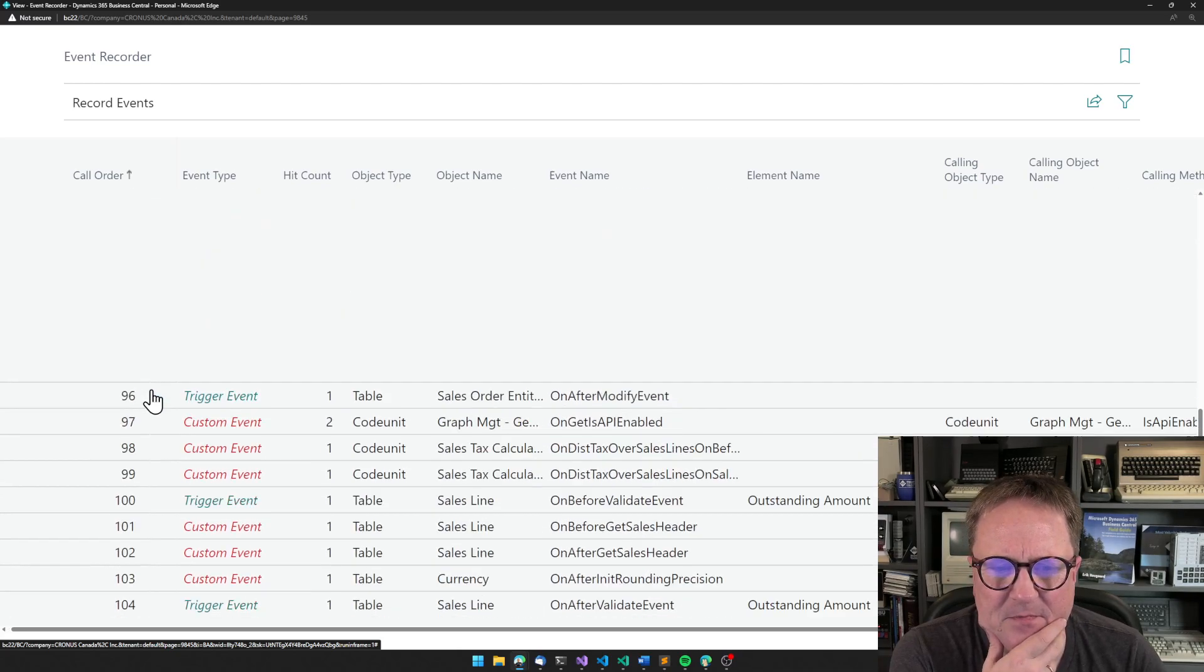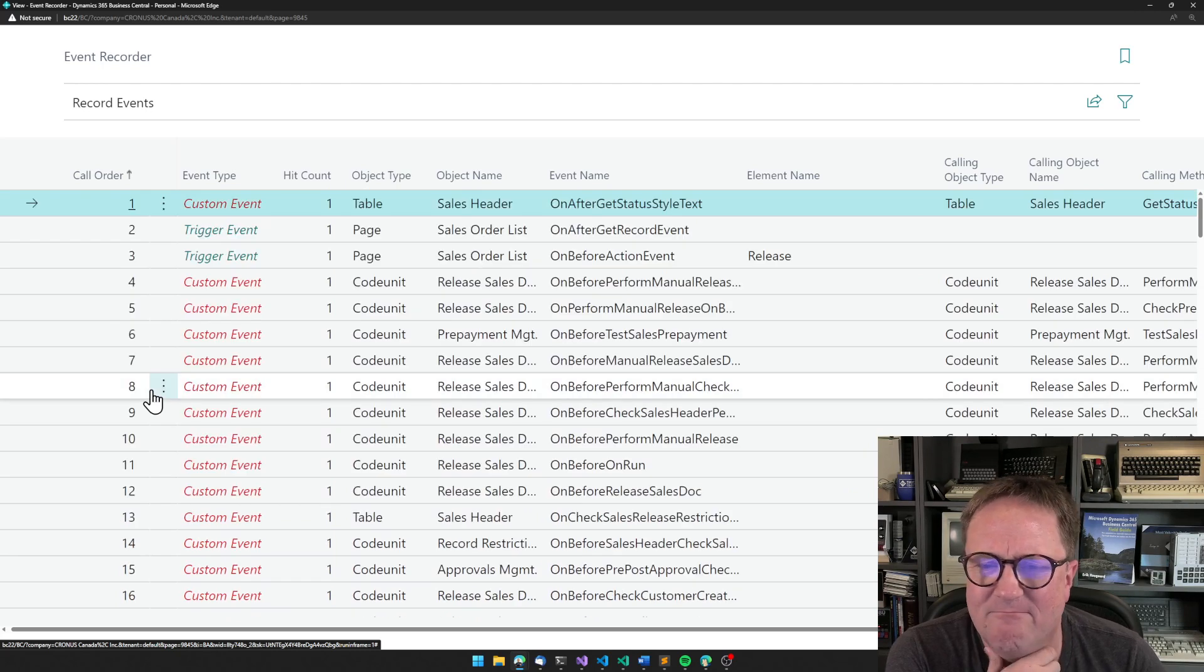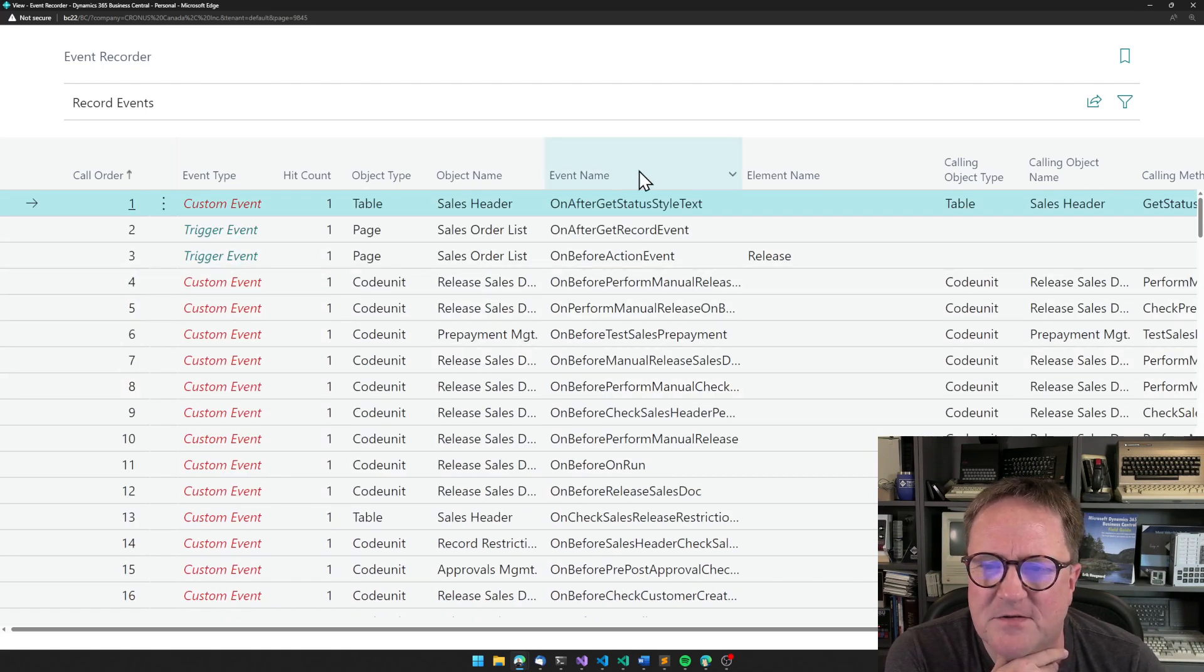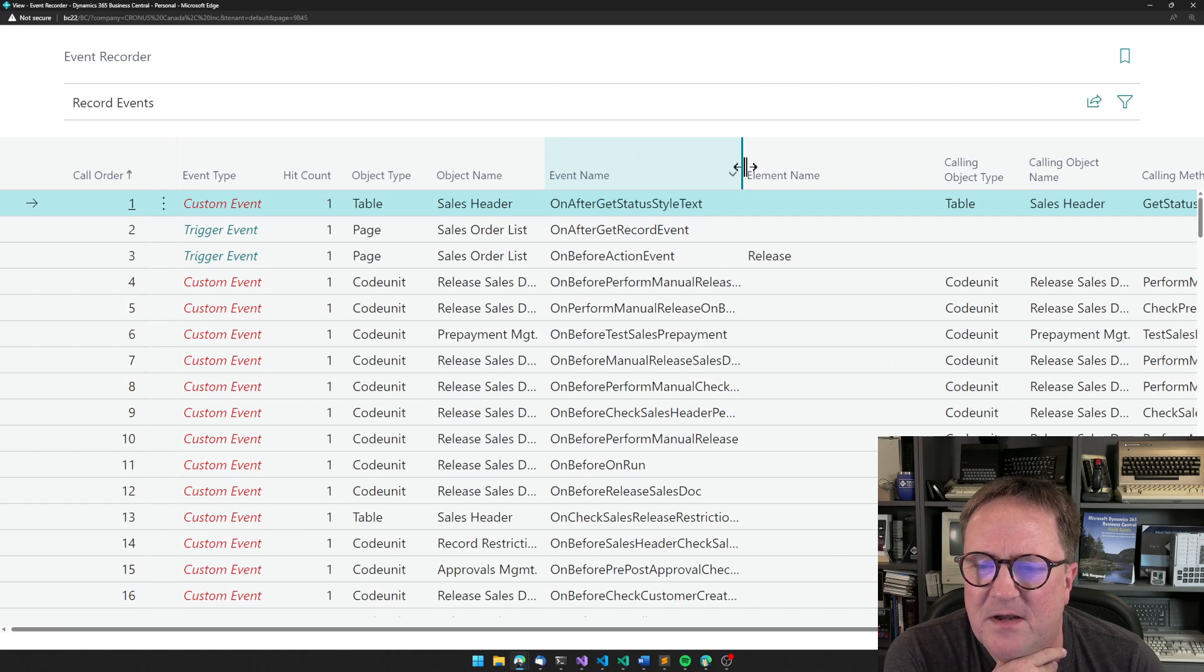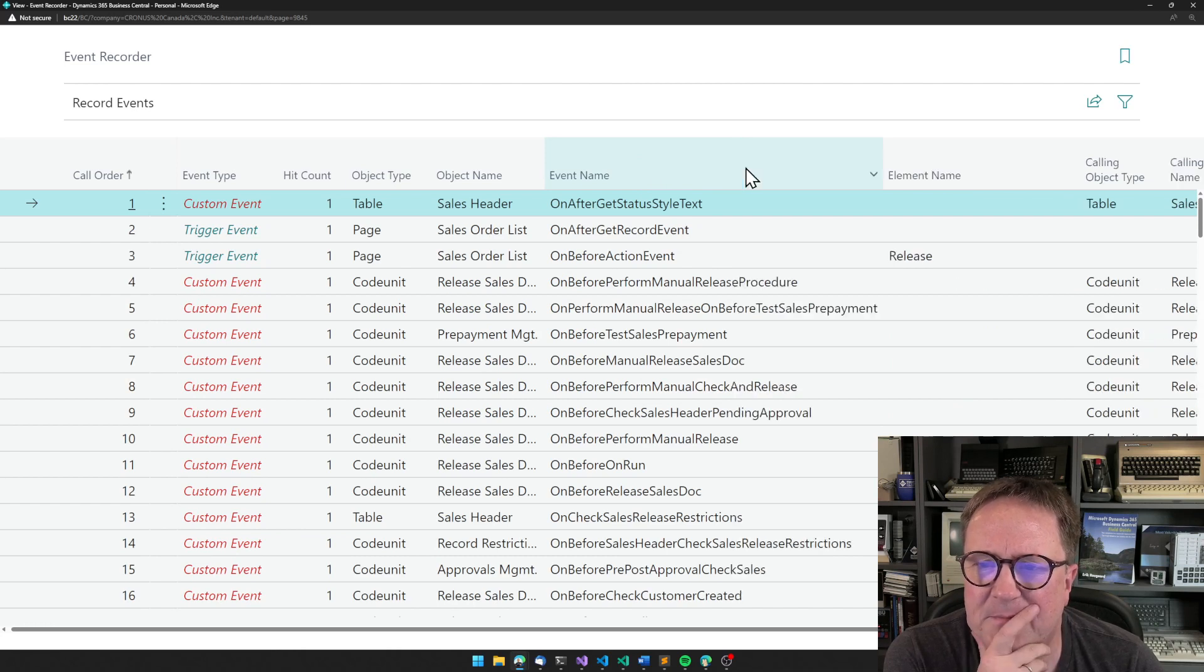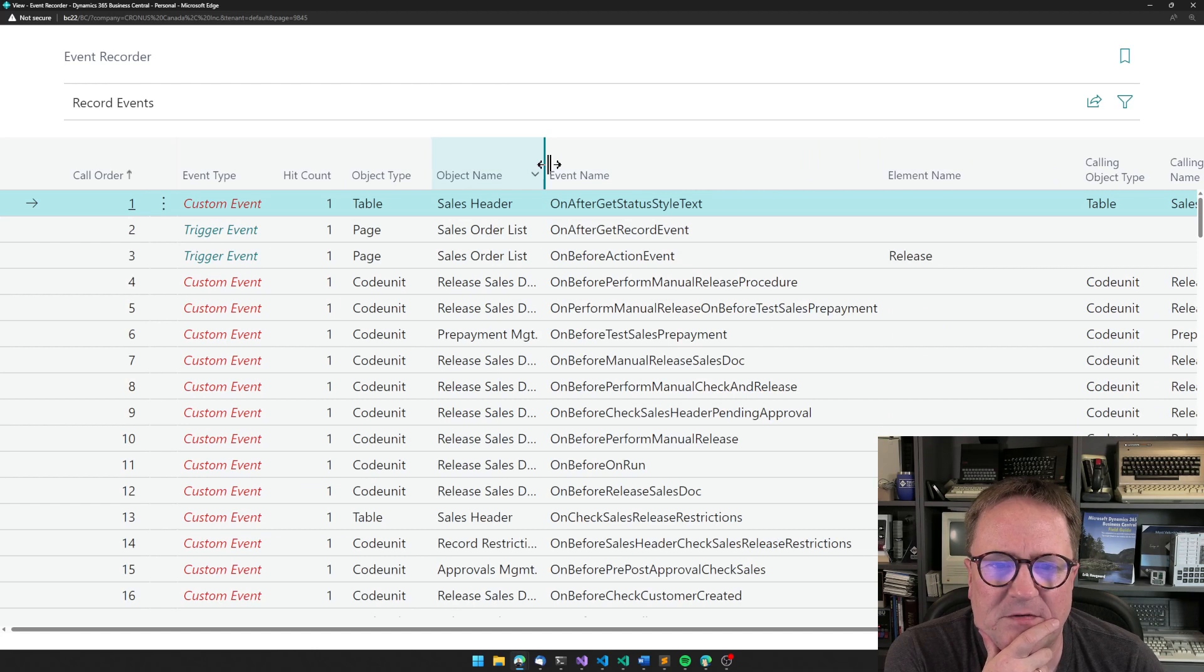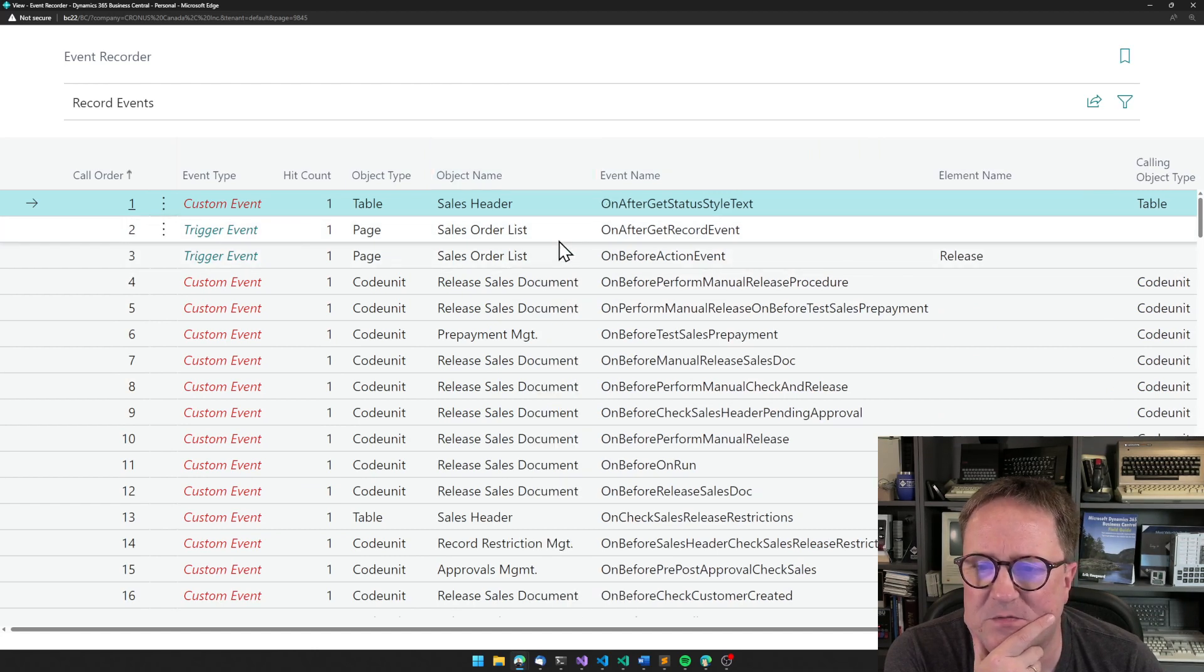Some of them really is not what we're looking for. So let's see what's happening here. So we have different objects. Clearly the sales order list and sales order, that's where we start.